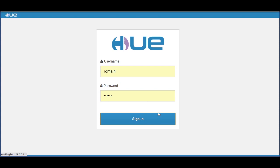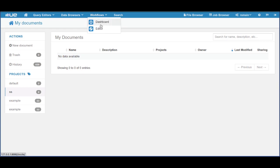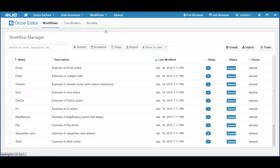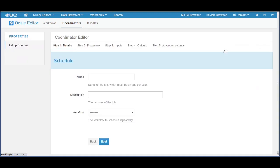So we are logging into Hue and open up the Oozie editor. We'll go directly to the coordinator section and create a new coordinator.